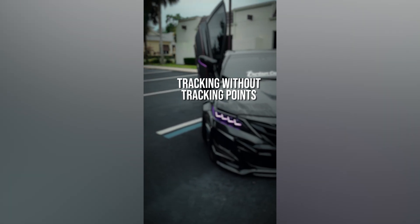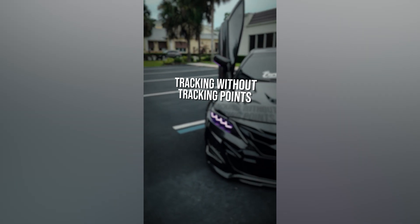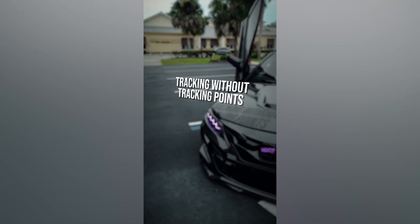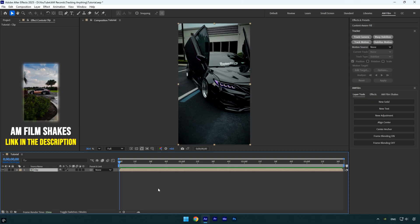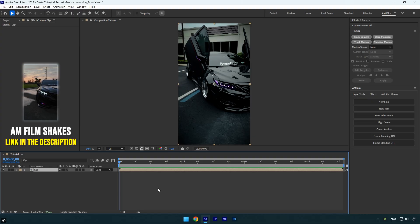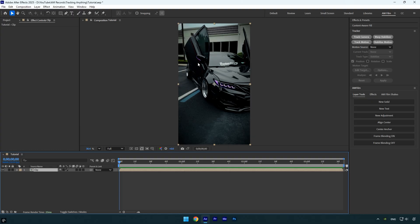Hi guys, in today's tutorial I'll show you how to track anything in your video without using tracking points. For example, I want to attach text or a VFX element onto the side mirror of a car or its headlight. I'll show you how to do it easily.